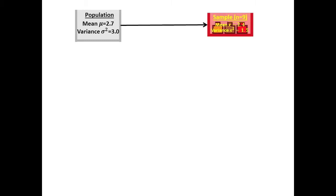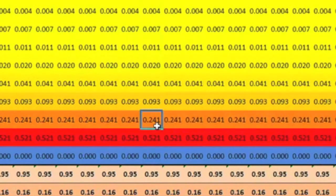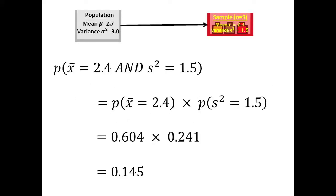The probability of a population with a mean of 2.7 and a variance of 3 producing a sample with a variance of 1.5 is found using this formula and it is 0.241. The probability of that population giving a sample with both the mean and variance of our sample is the product of these two probabilities, that is 0.145.